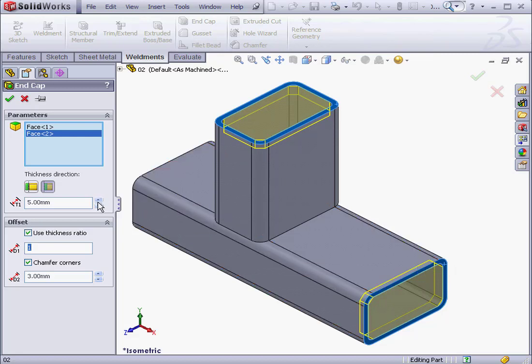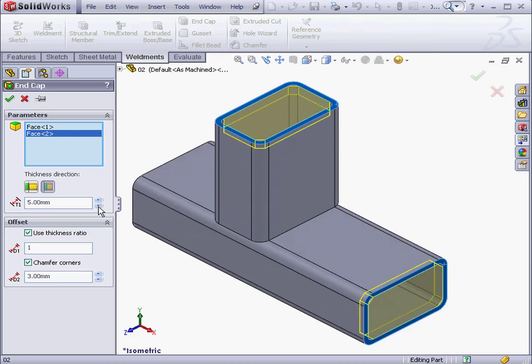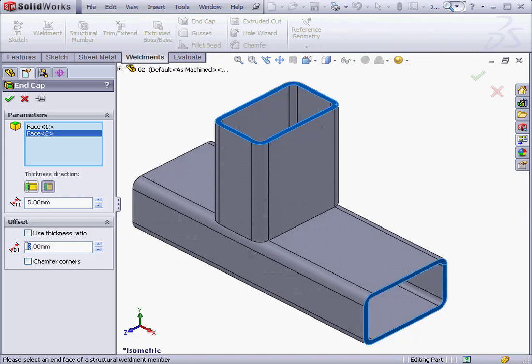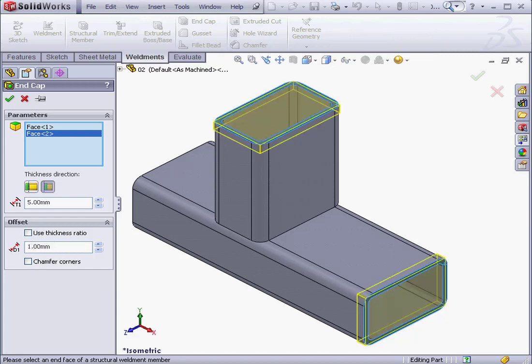Now I'm going to select the thickness of the cap and the offset value. We can use a distance or a thickness ratio. Let's set a distance of 1 mm and click OK to demonstrate how it looks.